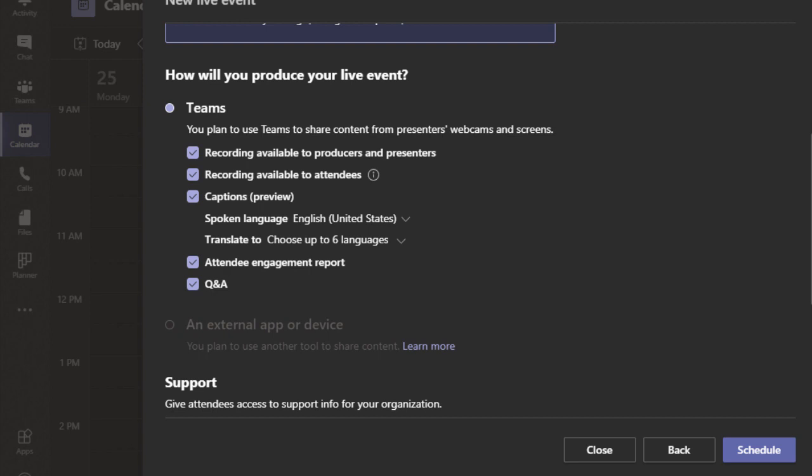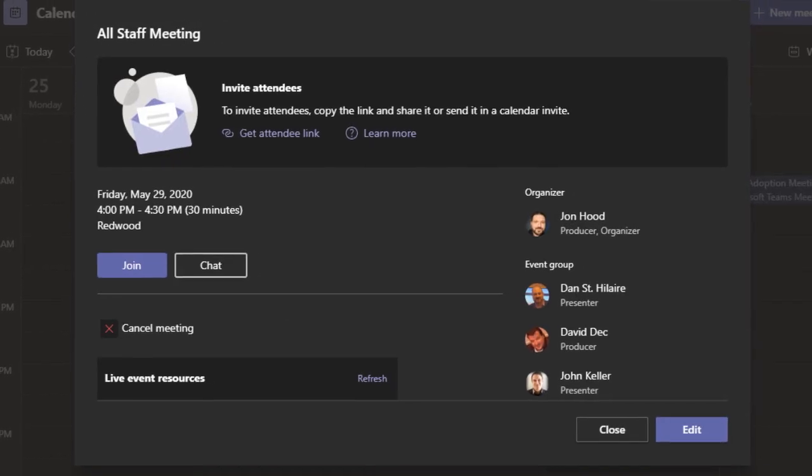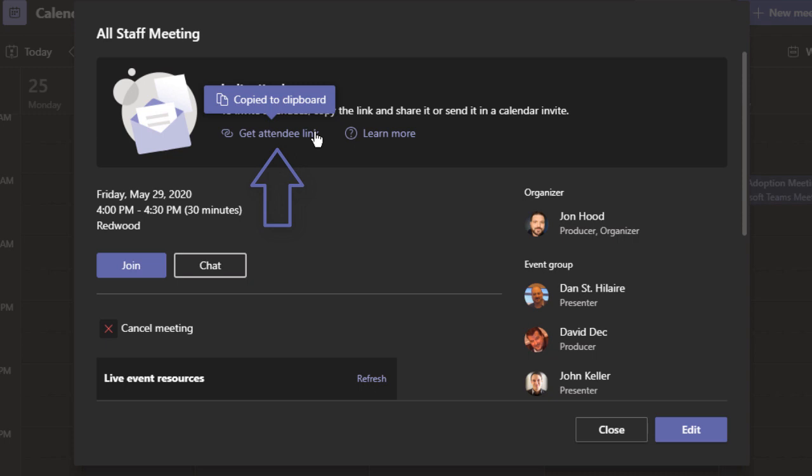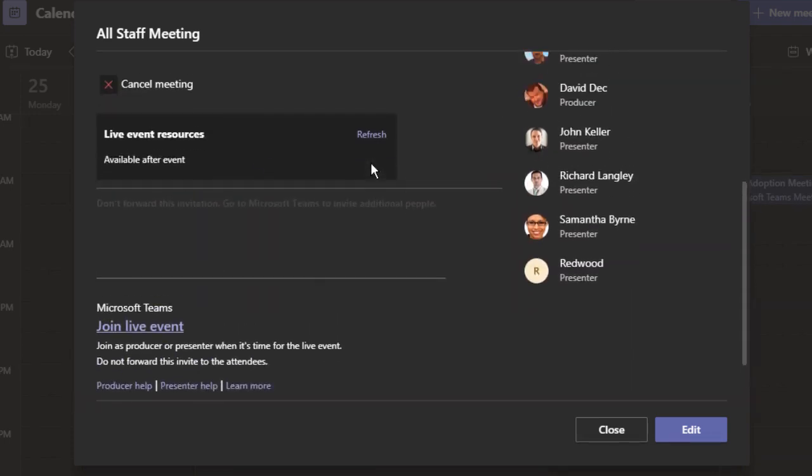Once the choices are made, we can choose schedule. Once created, we can then get an attendee link and then share however you choose. From this screen, we could join the event, chat, or click edit to make any changes. And we can see here that the live event resources won't be available until after the event.